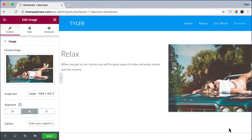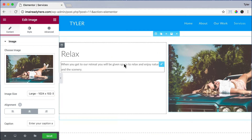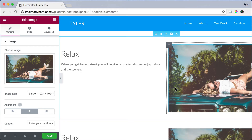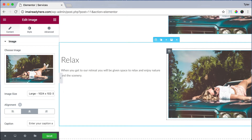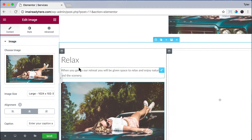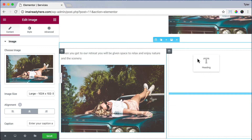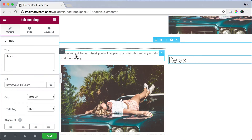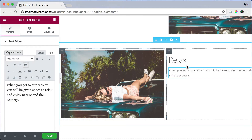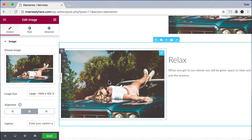That looks pretty good. Now let's duplicate this section by clicking on the duplicate button and switch these around. Let's put the image over here — just click, hold, and drag — and put the title and text over here. So we want to alternate from text on the left and image on the right to image on the left and text on the right.